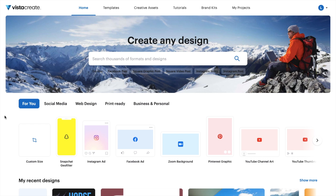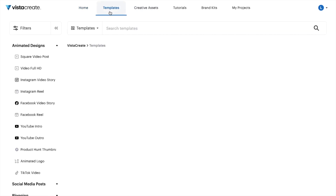The first thing you have to do is open up VistaCreate. Once that is done, go to the top left and press on the Home button. Then make sure you go to the For You page. At the top, go ahead and press on Templates — right in between Creative Assets and Home, press on Templates.